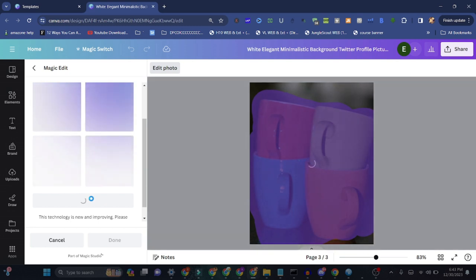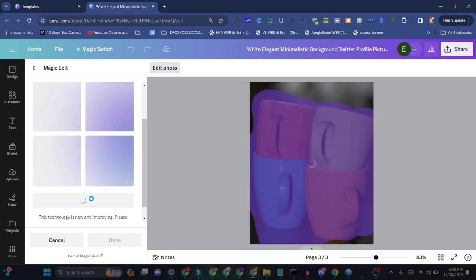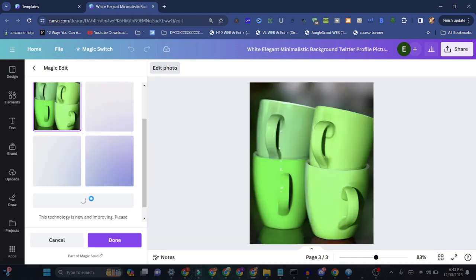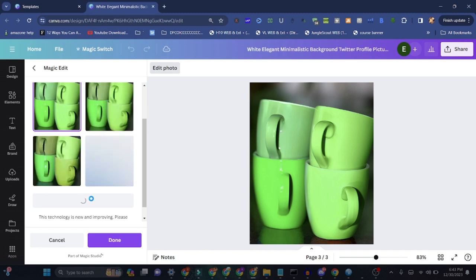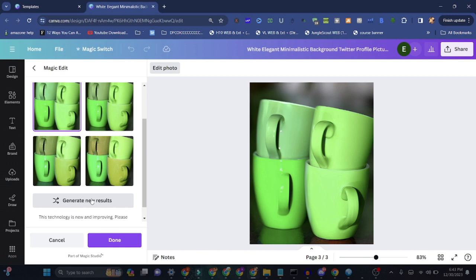These all tools are free if you go for Canva. It's just one subscription and everything is so good. You can see I made all these cups green in just one second. I don't need any filter, layer, crop, or anything. These all are so easy.